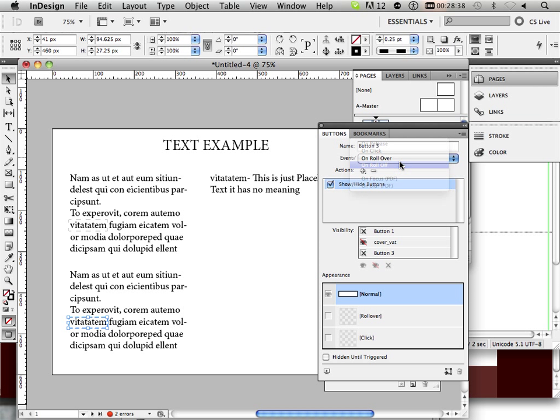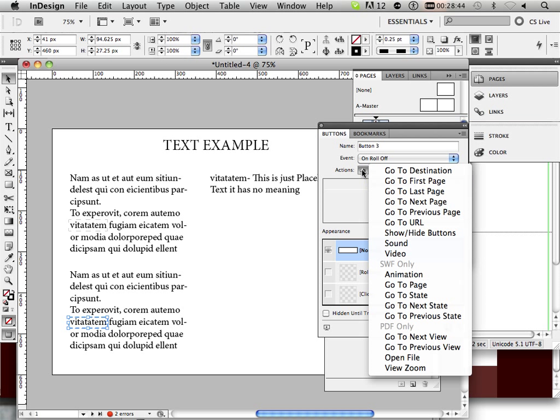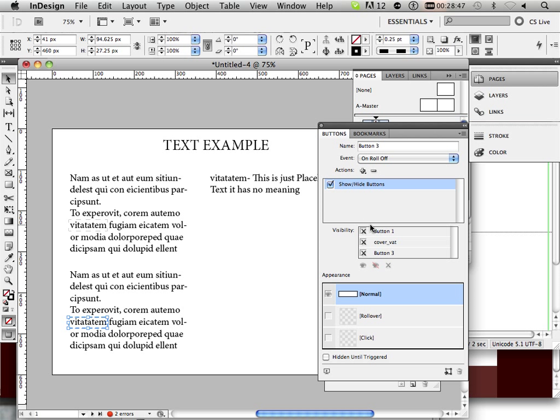And on rollover, I want to take show and hide and make it visible. Good.